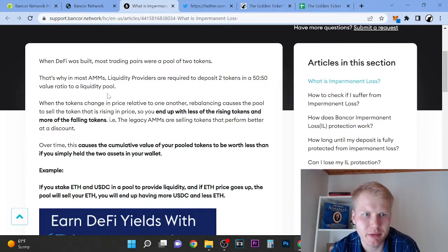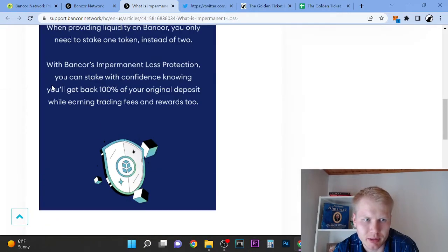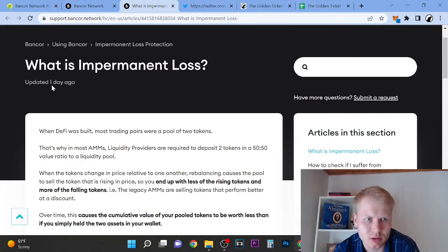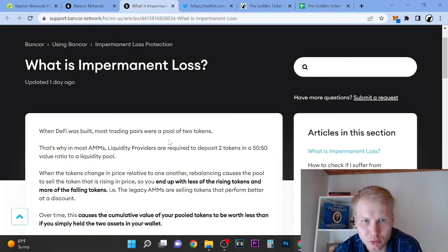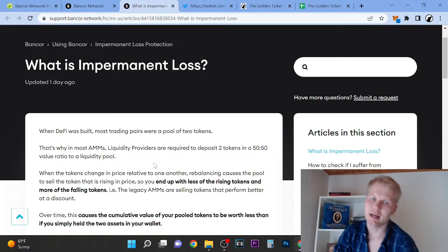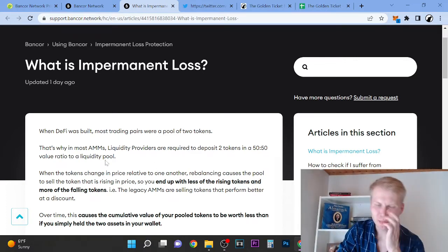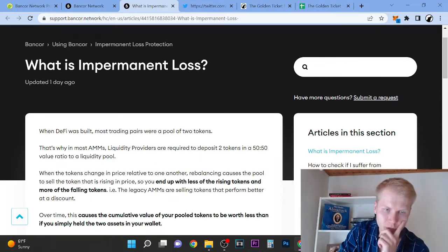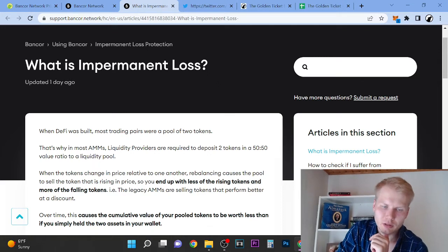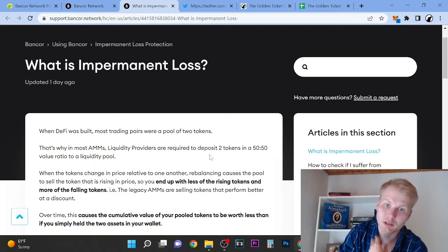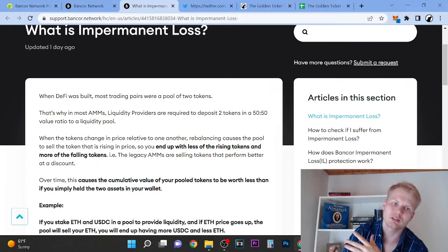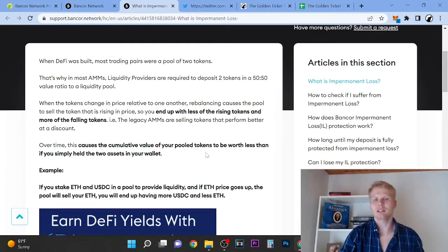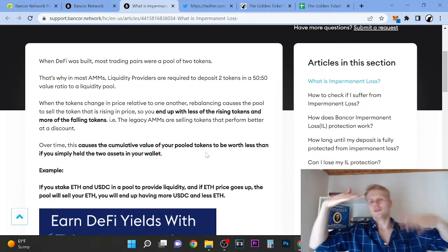So yeah, here's more about impermanent loss. So when DeFi was built, most trading pairs were a pool of two tokens. Okay, so I did that in the bull market, I made crazy money, but tons of people lost money. That's why I am so adamant. Market makers and liquidity providers are required to deposit two tokens in a 50/50 value ratio to a liquidity pool.